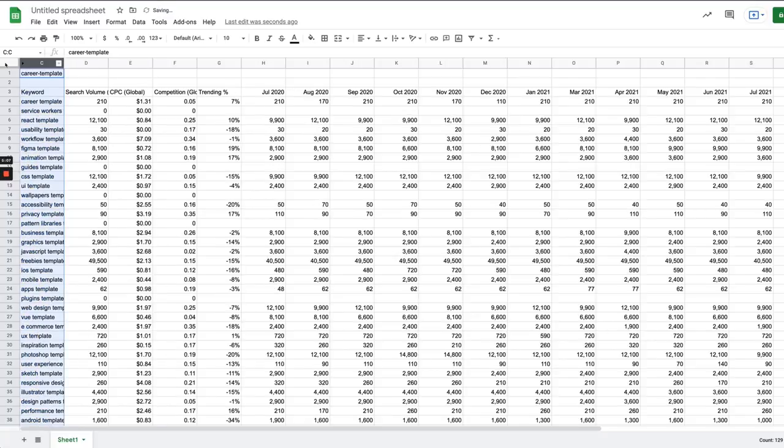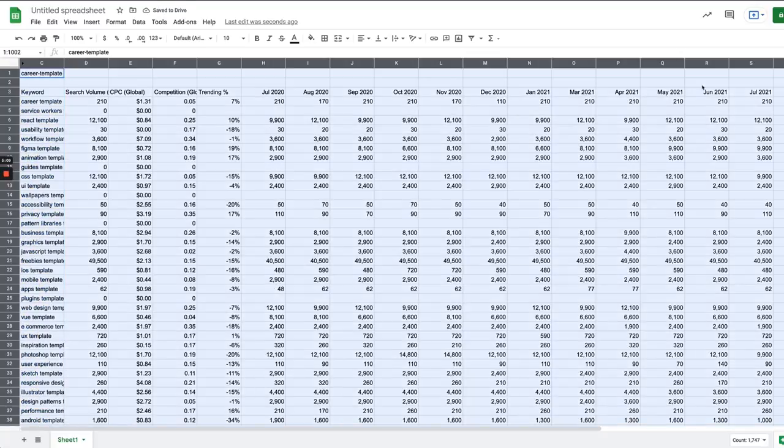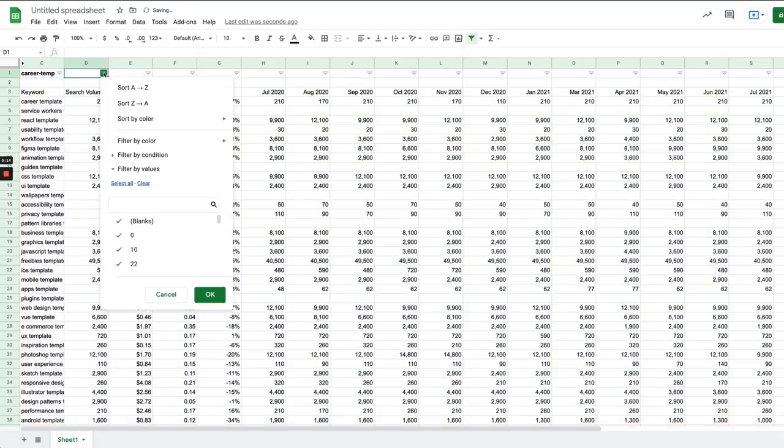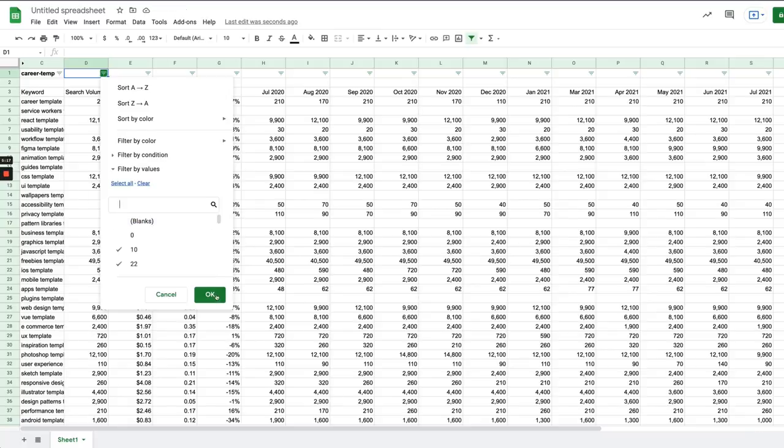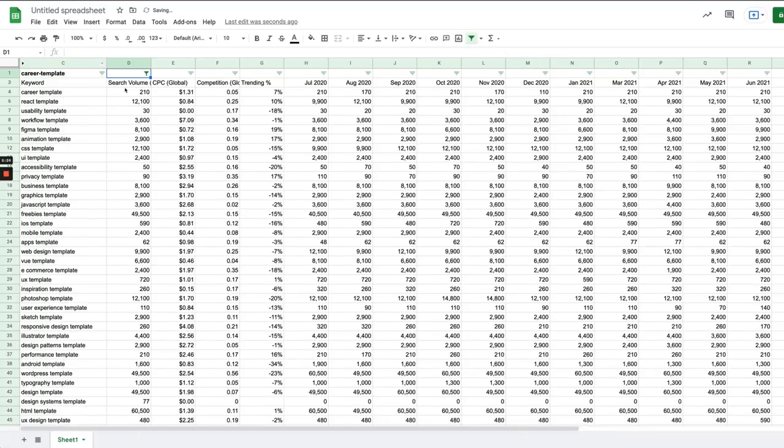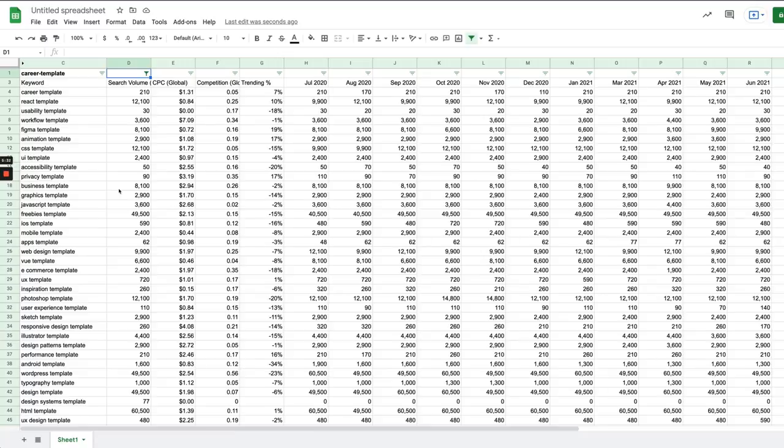And what I want to do now is filter all the ones out with zero search volume because there are going to be some of those. Not to say that might not still have traffic but I'm just going to do it for the purpose of this. And now it's kind of up to you to look at all these keywords and say which are the ones that are going to make sense for me. Now some of them are going to be general but some of them are going to be really great.